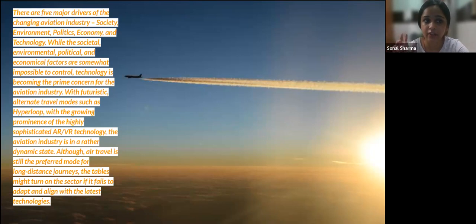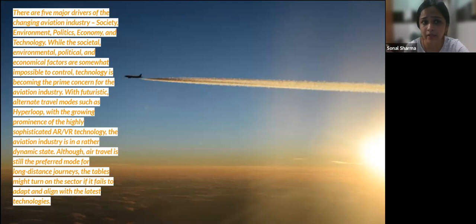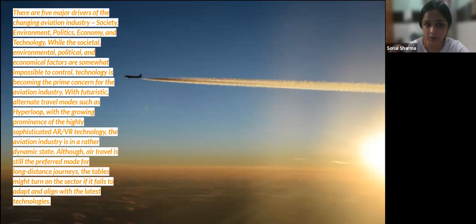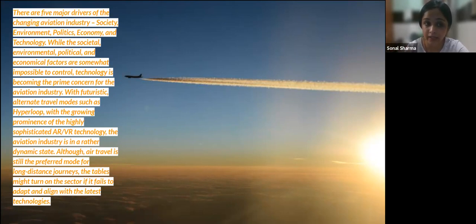While the societal, environmental, political, and economic factors are largely impossible to control, technology is becoming the prime concern for the aviation industry. With futuristic alternate travel modes such as the hyperloop and the growing prominence of highly sophisticated AR and VR technology, the aviation industry is in a rather dynamic state. Although air travel is still the preferred mode for long-distance journeys, the tables might turn if the sector fails to adapt and align with the latest technologies.